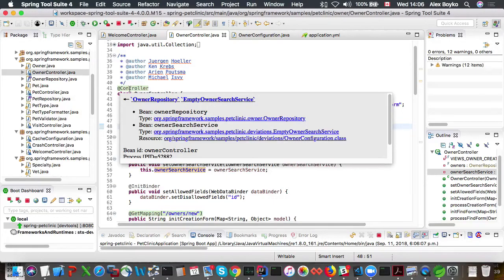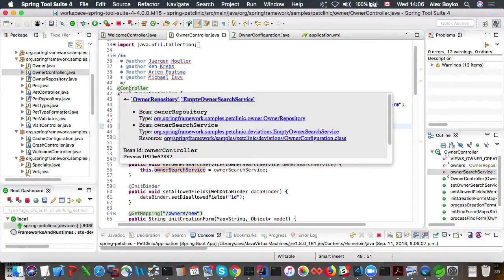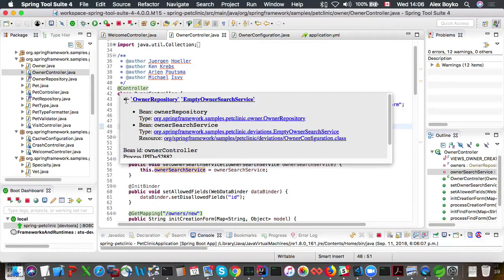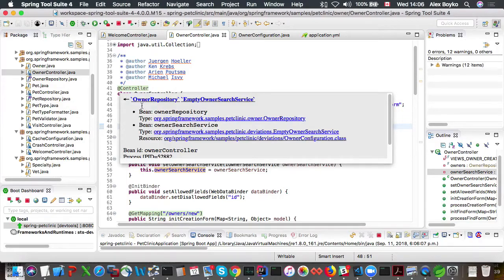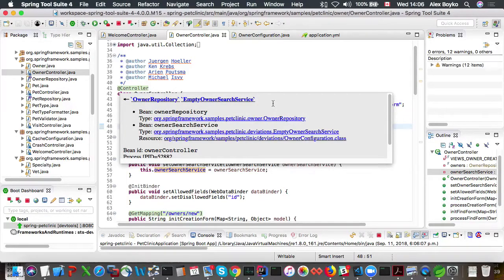So since it's a controller bean, it's not really injected into anything, but we can see there are beans that wired into it. So this arrow left means that beans are being wired in. And I can see that there is owner repository, an empty owner search service being wired in.